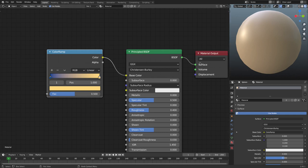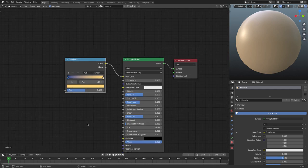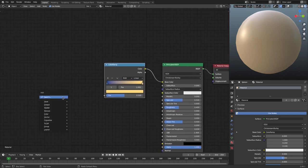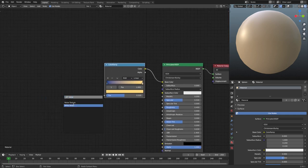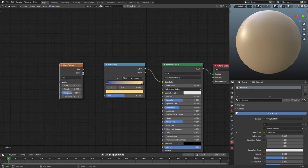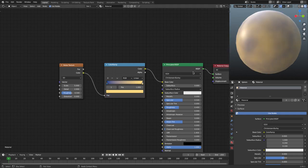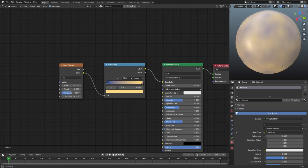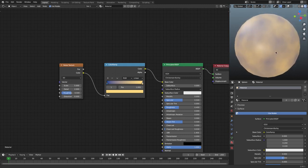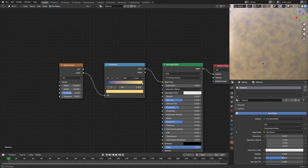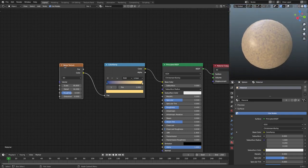We can fix that in multiple ways. One way is to add a noise texture — hit Shift+A and add a Noise Texture, then plug its color into the color ramp factor. Now all the areas where there's noise will be blue and the rest will be yellow, with no blended color in between. I'll turn the detail and scale up so you can see both colors coming through clearly.